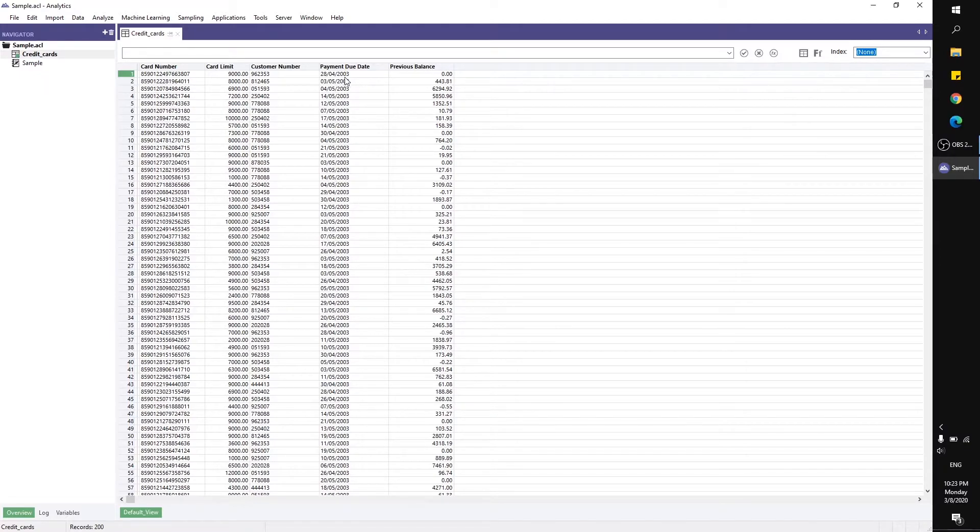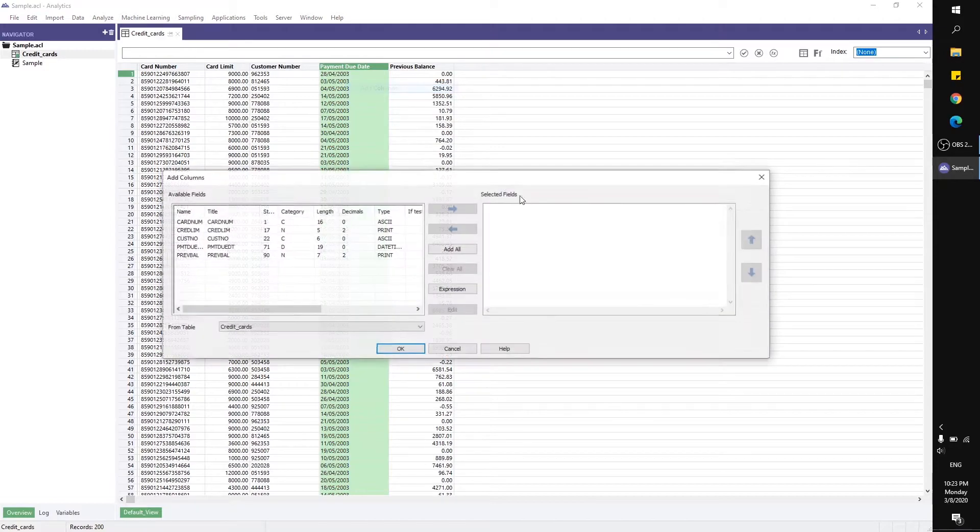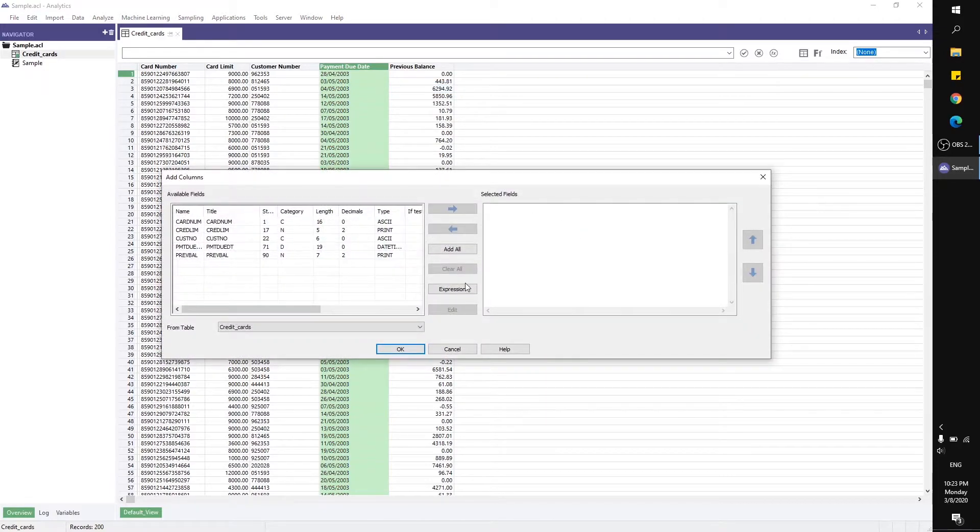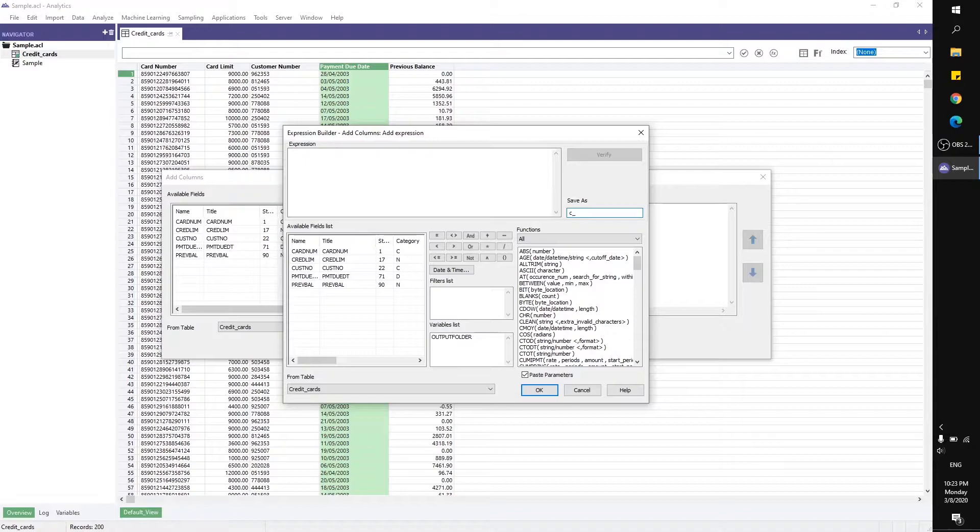the day from this date field. I'm going to create a new column, and the column name would be CDAY.